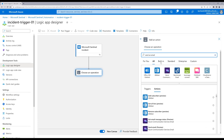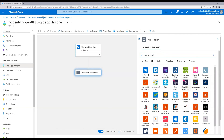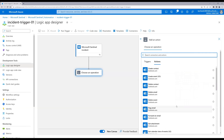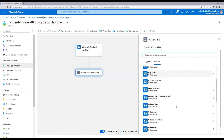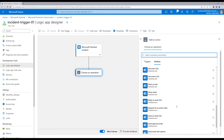We can see all the options. Expand this and select Outlook.com. Scroll to the bottom and we'll see an option to send an email version 2. Click on that.